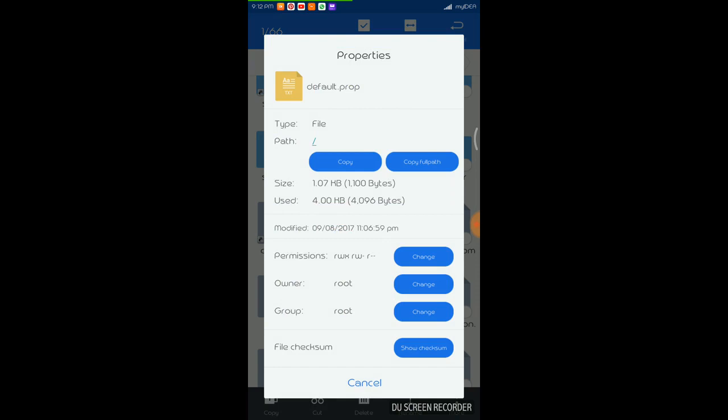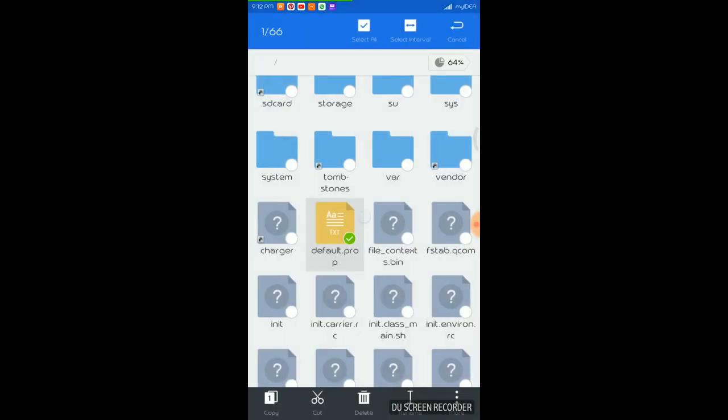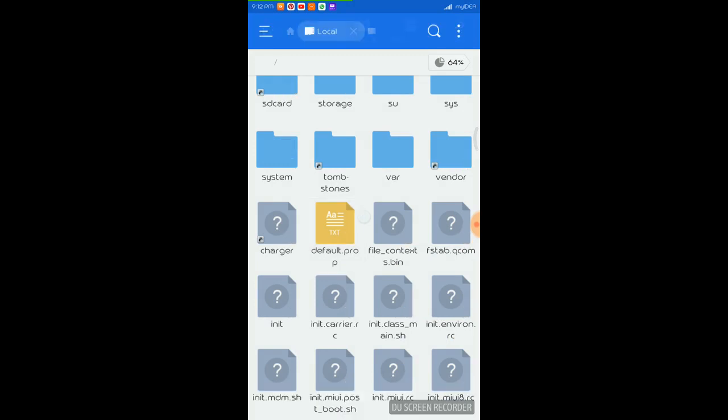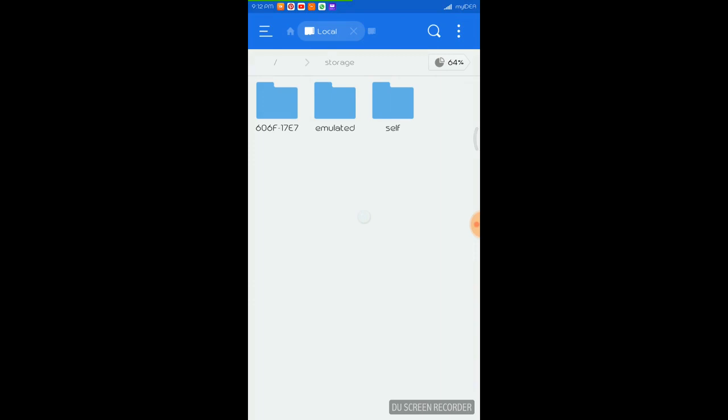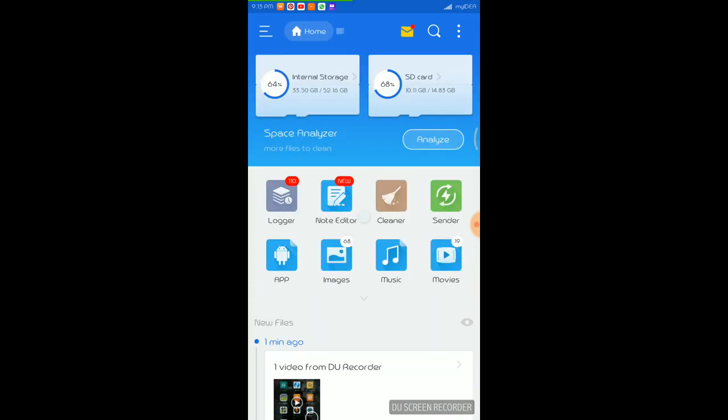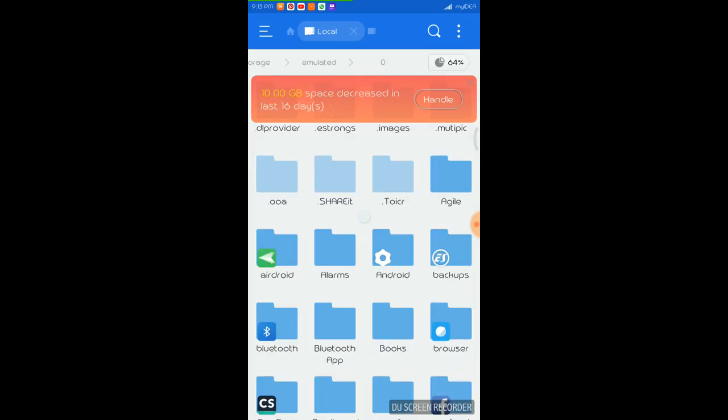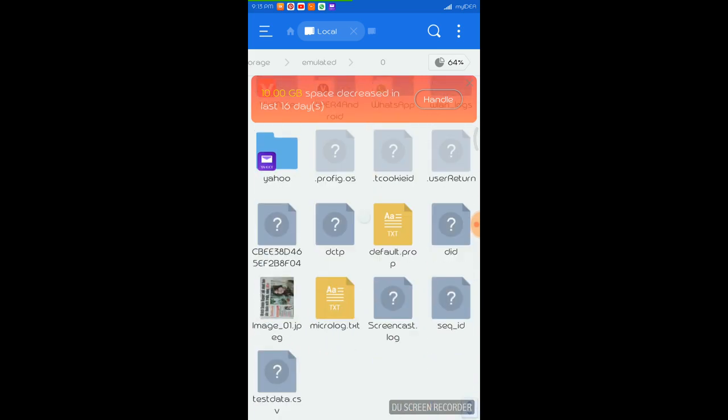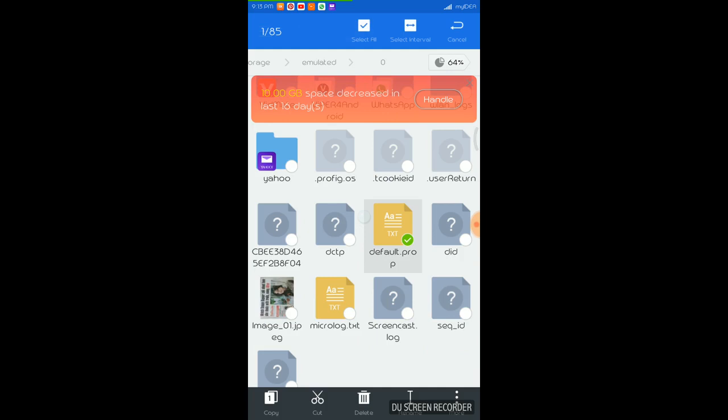And one more thing I would like to show you is that if this file is not available in the root folder, then this process will not work. Say like I have copied the same file into my internal storage. I think it is here somewhere. Yeah, default.prop. So just long press it to select.